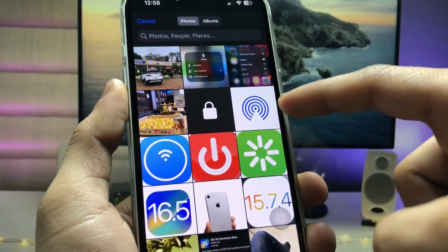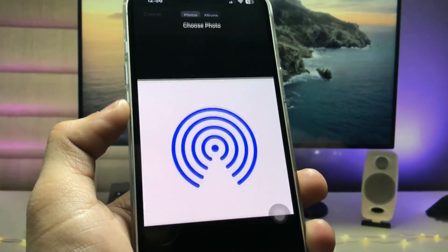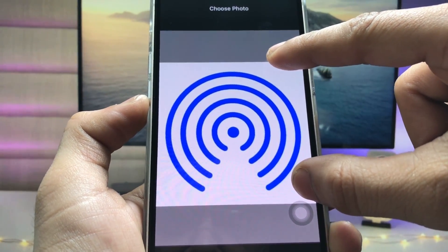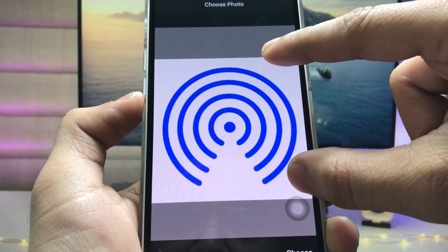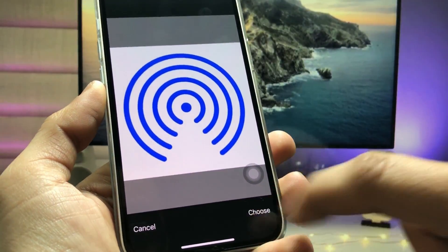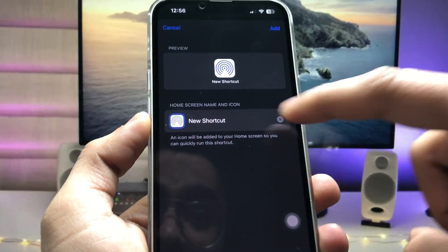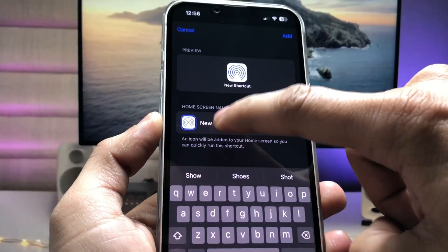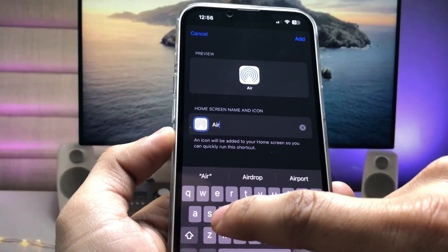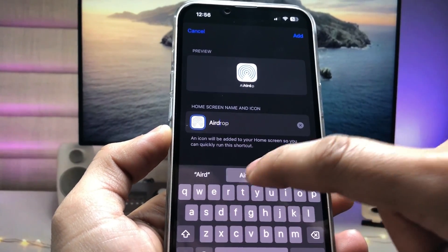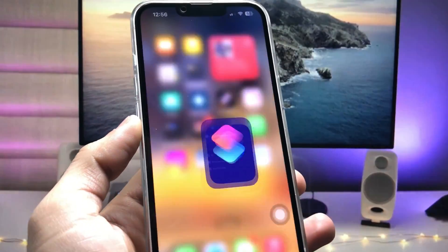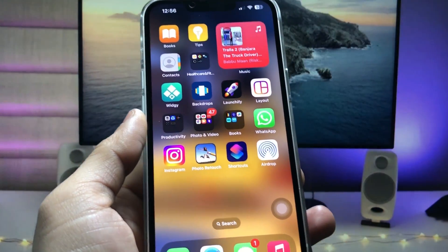When you tap 'Choose Photo,' pick the AirDrop logo — this is the logo of AirDrop. Crop or adjust the logo like this and click 'Choose.' Now enter the shortcut name as 'AirDrop' and click 'Add to Home Screen.'